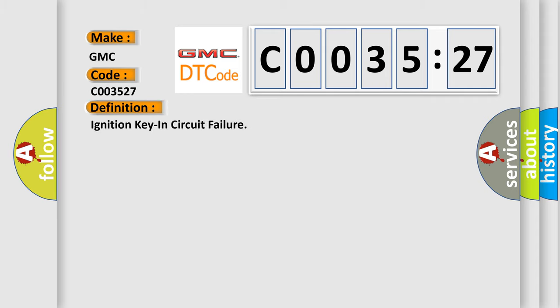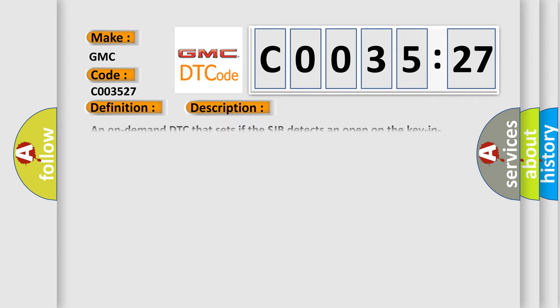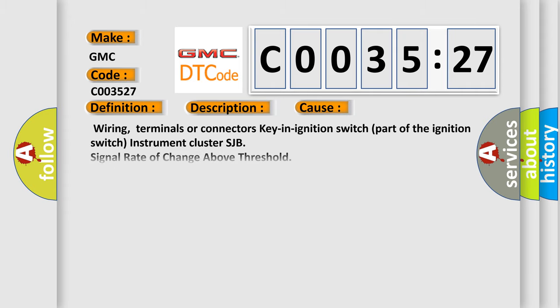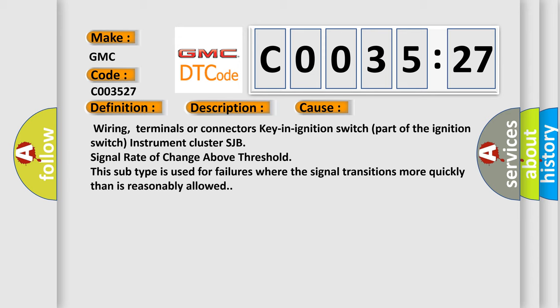The basic definition is ignition key in circuit failure. And now this is a short description of this DTC code. An on-demand DTC that sets if the SJB detects an open on the key in ignition switch input circuit LGY, or if the SJB detects ignition start RUNSTART or RUNACC inputs without the key in ignition input.